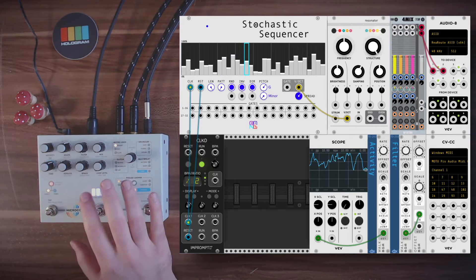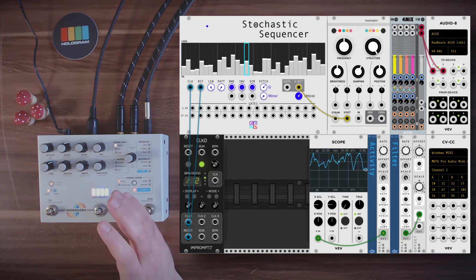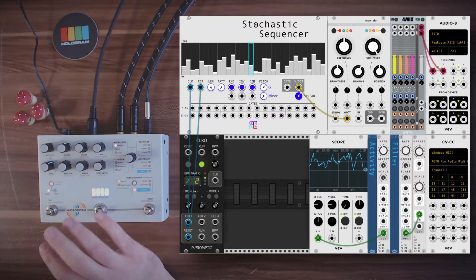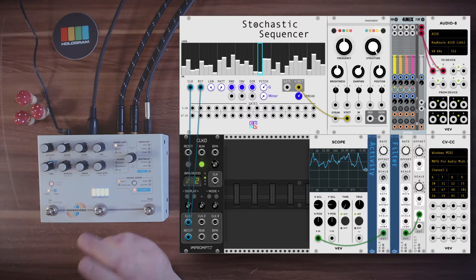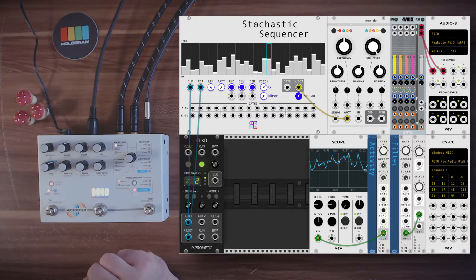The microcosm from Hologram is an effects pedal with all sorts of granular algorithms, delays, and looping capabilities.